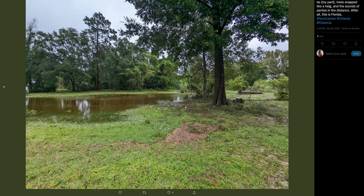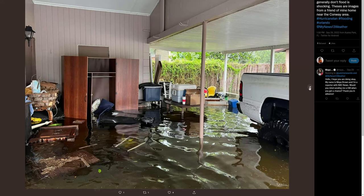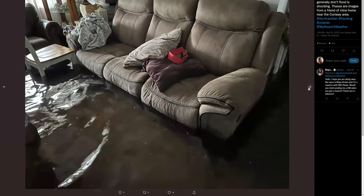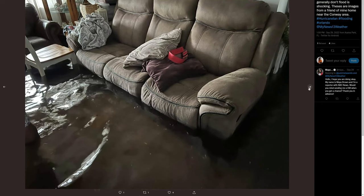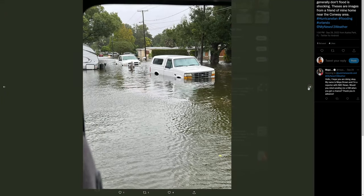Unfortunately, some of my friends' homes, they did get flooded. So this is one of my friends' homes. Her house got flooded and she lives inland in Central Florida. Look at how high the water is up on her couch. They are staying with relatives, but it just goes to show you anything could happen.